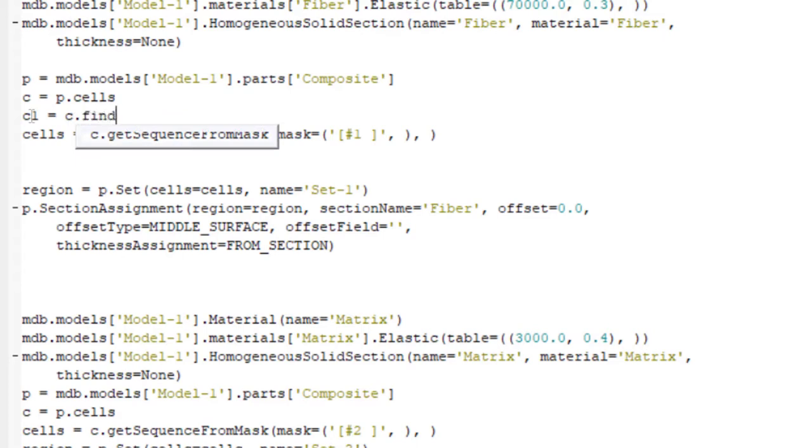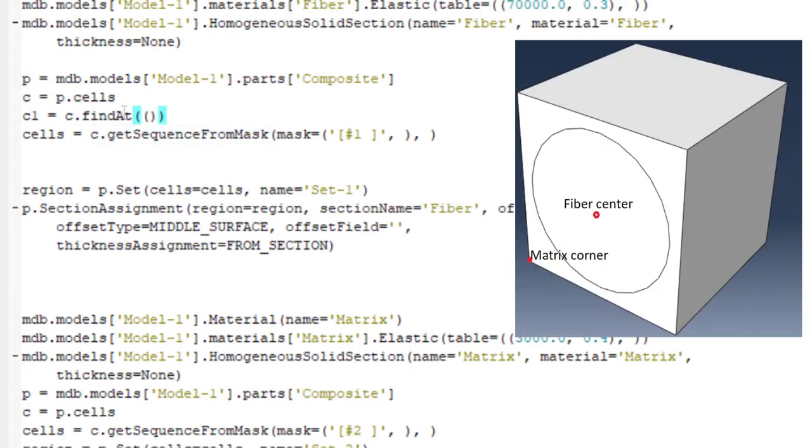We can use findAt command that picks a cell at a spatial point. If a spatial point is located in the cell, this cell will be picked.